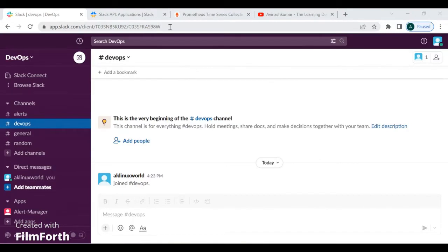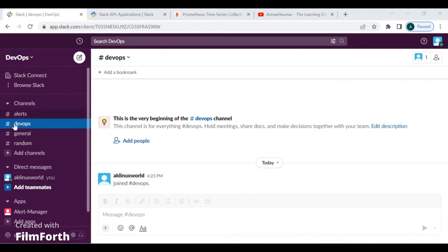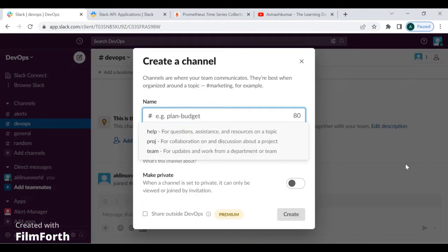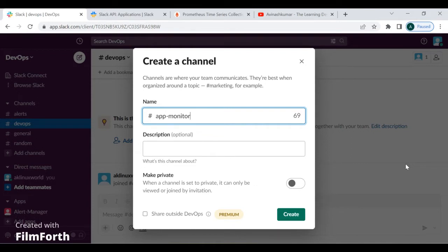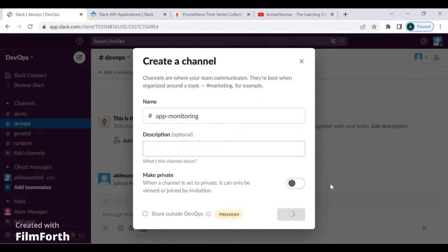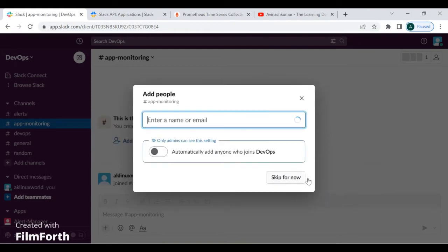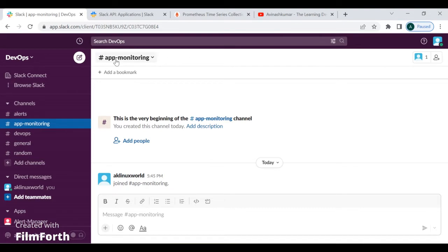Now I'm at Slack. You can create your own account — it's simple, just have an email ID handy. I've created my account and now I'm going to create a channel. I'll give it the name 'app-monitoring' and click Create. You can see I've created the channel 'app-monitoring'.